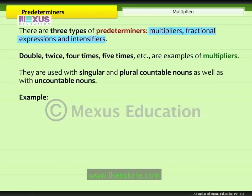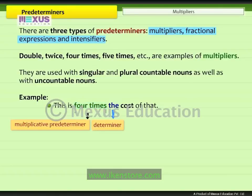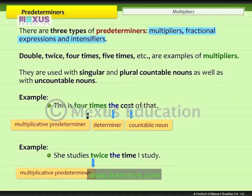For example, 'this is four times the cost of that.' The multiplicative predeterminer 'four times' comes before the determiner 'the.' The predeterminer is used with the countable noun 'cost.' In another example, 'she studies twice the time I study,' the multiplicative predeterminer 'twice' appears before the determiner 'the,' and is used with the uncountable noun 'time.'